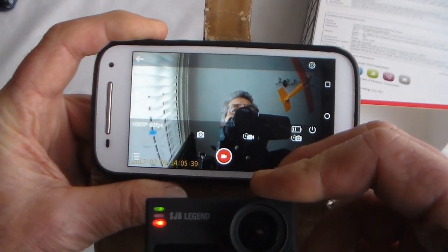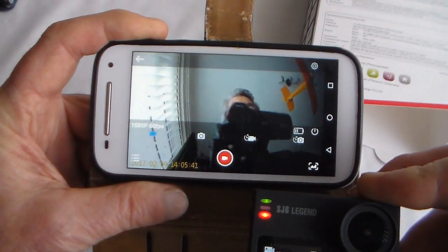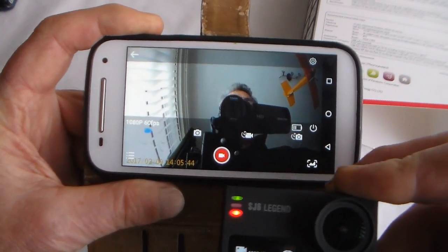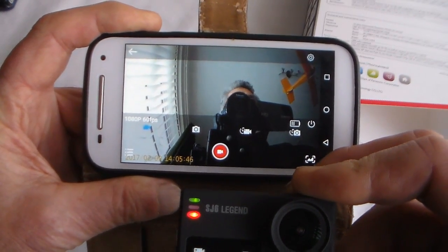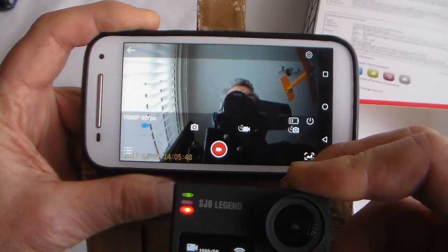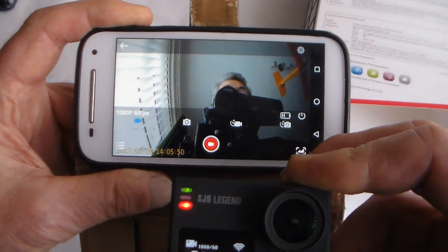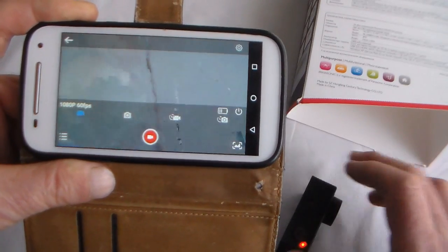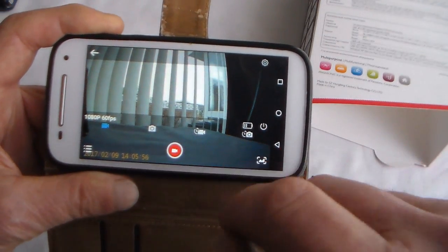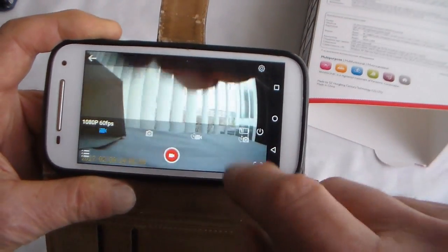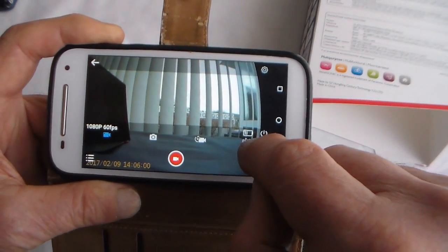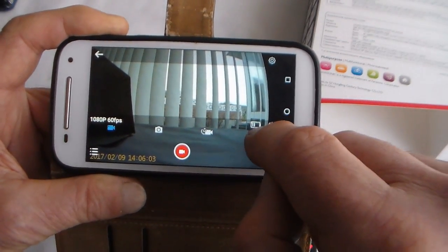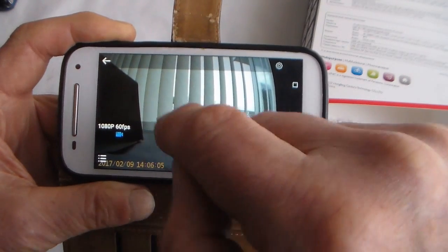That might be due to the processor in my phone not being all that smart. Most of these apps do need a quad-core processor, and even this old Motorola phone has got a quad-core processor. As you can see here on the display you've got the battery state, time-lapse camera, stills, video.